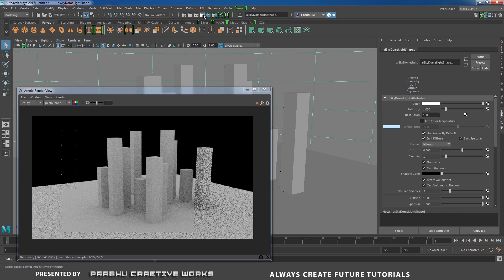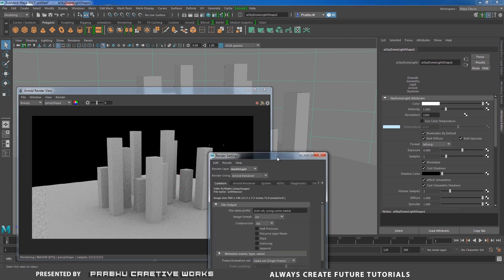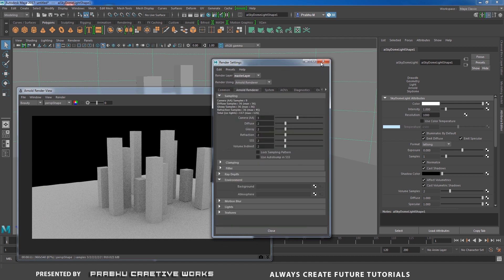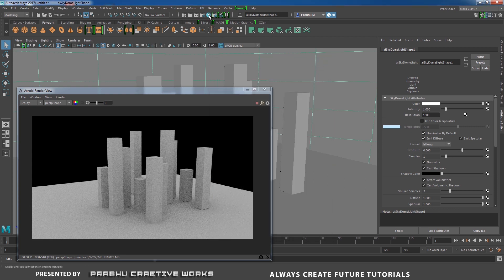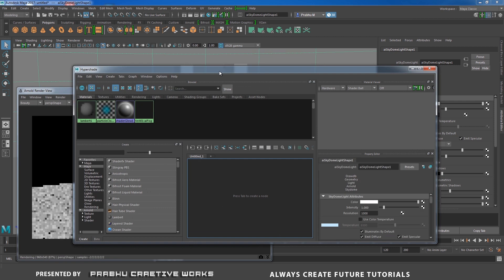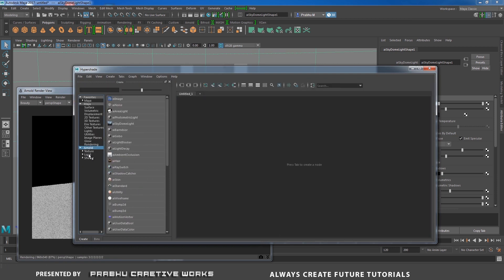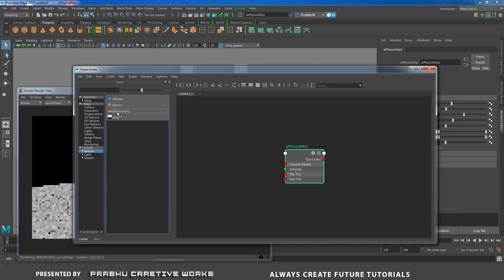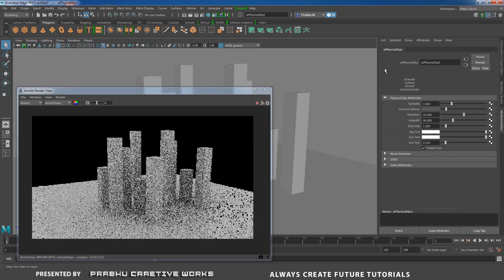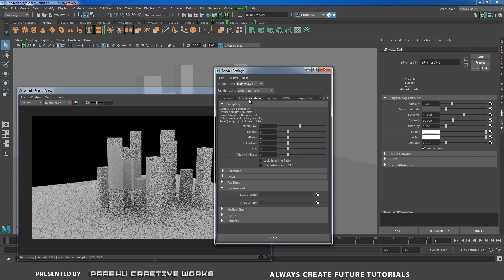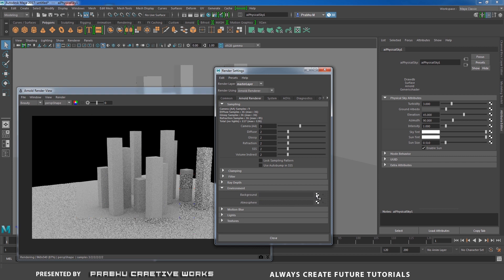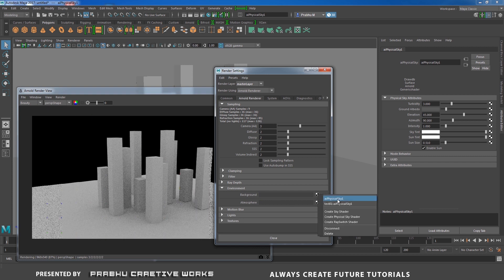Go to Render Settings. We need to set our environment in the environment background. First, open your Hypershade and go to Arnold. In Texture, click on AI Physical Sky. That will create the node. Close the Hypershade, open Render Settings, go to Arnold, and expand the Environment section. In Background, click on the checker and choose AI Physical Sky.